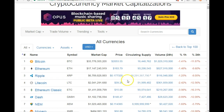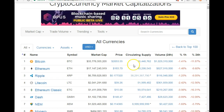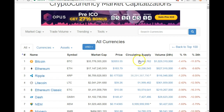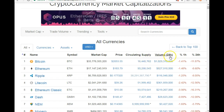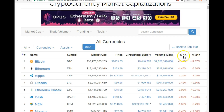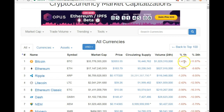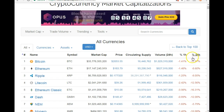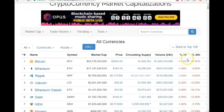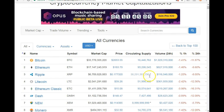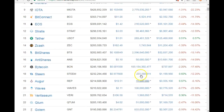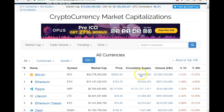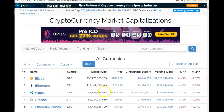Today is the 15th of July and we're in a bit of a bear market. You can see the market cap, the current price, the circulating supply, the total volume in the last 24 hours, and the percentage movement in the last hour and last 24 hours.